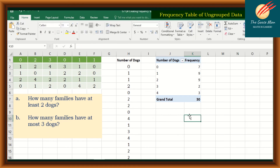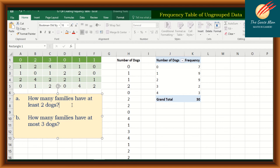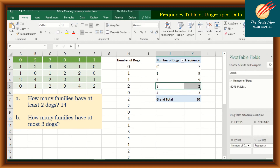Now that we have constructed the frequency table, let's answer the questions. How many families have at least two dogs? That means two or more: 9 plus 2 plus 3 equals 14. How many families have at most three dogs? That means three going down to zero: 2 plus 9 plus 9 plus 7 equals 27.